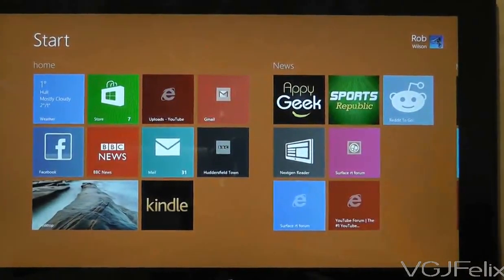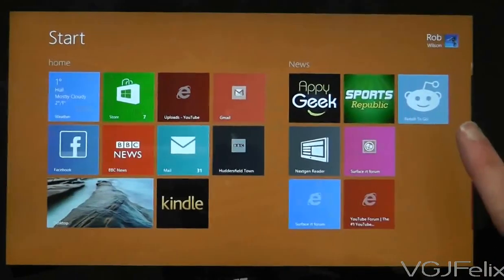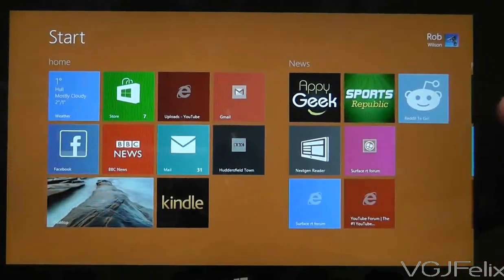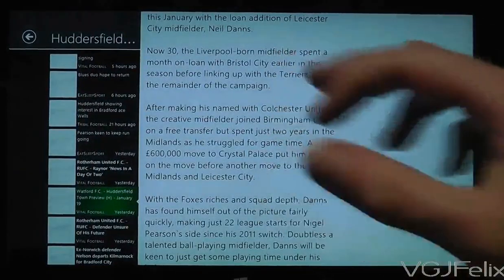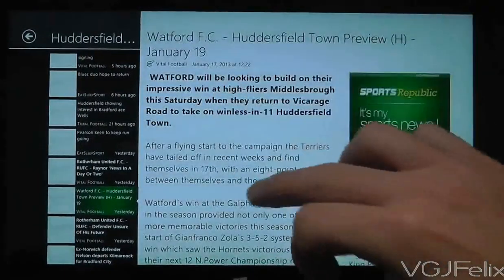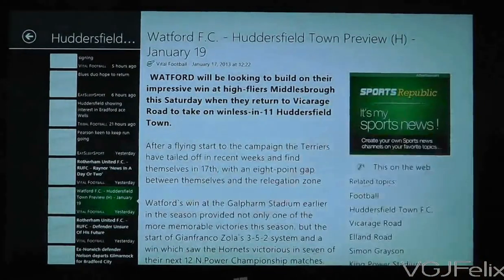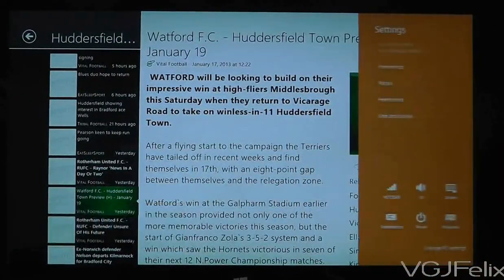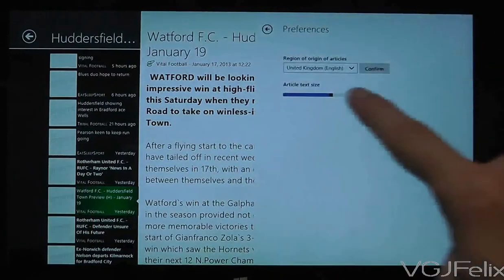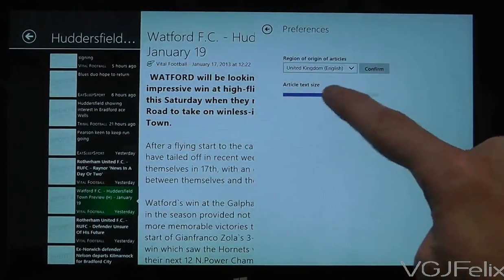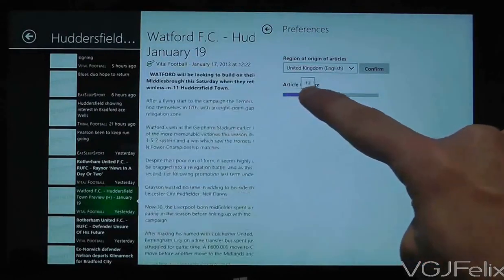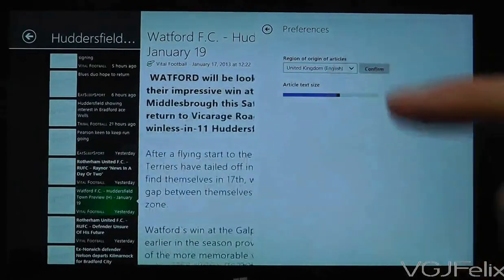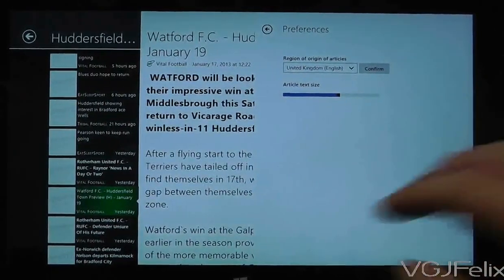So who is still leading the way in terms of news applications and text and font sizes? It is of course the Republic team. They've got AppyGeek, News Republic and now Sports Republic. The text here is nice and big, and the reason it's nice and big is because I've been given the option to change the font size. If we go to preferences, there's an option that says 'article text size' and I can scroll left and right to completely adjust the text size to my preference. No matter how you like to read your articles, you can choose the way you want to read them.